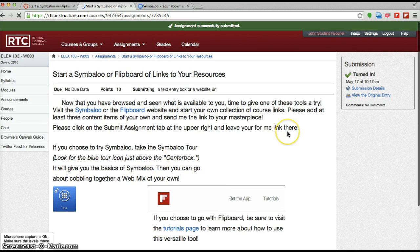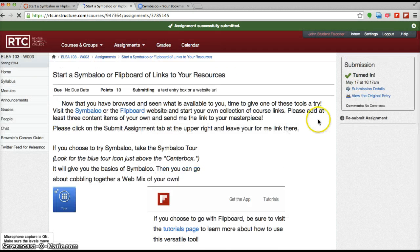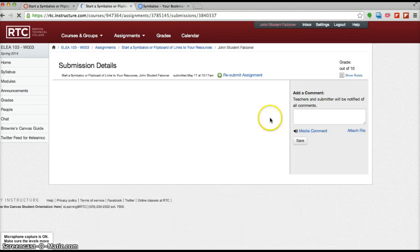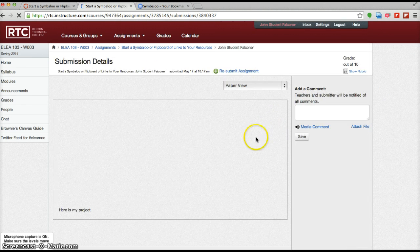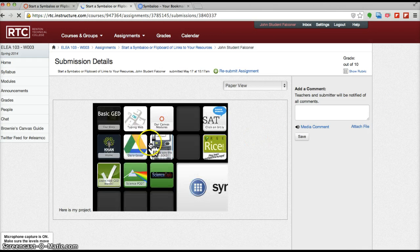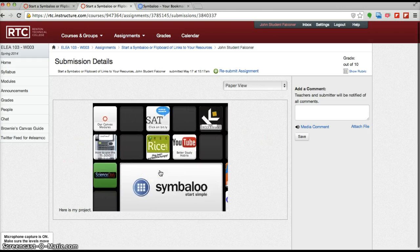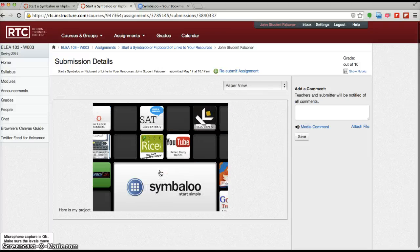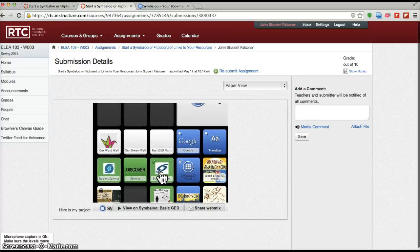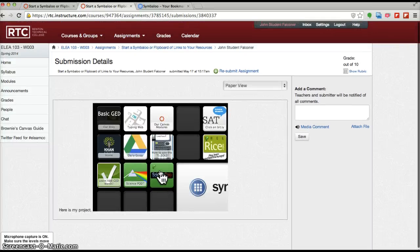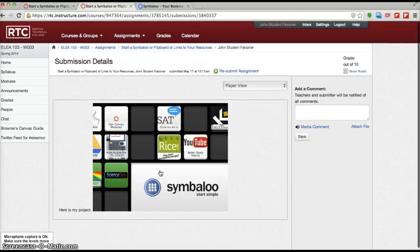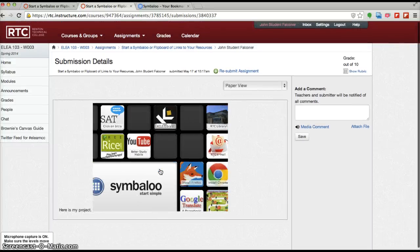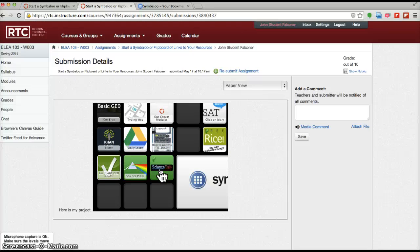And it will be connected live. So if we now go to look at the submission details, it says here's my project. And then this is because I did it smaller. You have to scroll back and forth to see it all. And this is the, I just used the GED, my basic GED classes symbol for this.